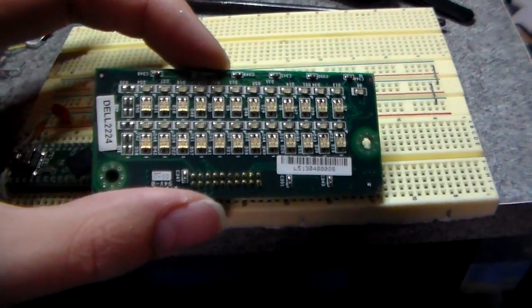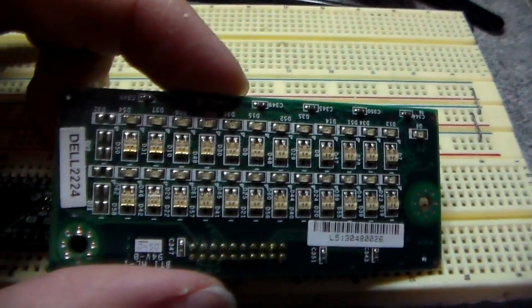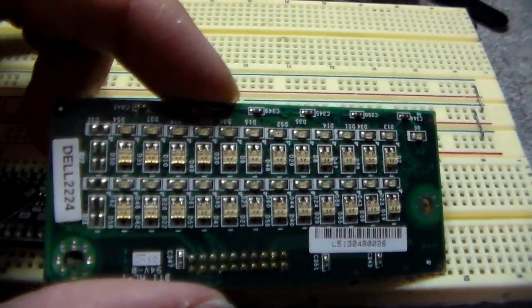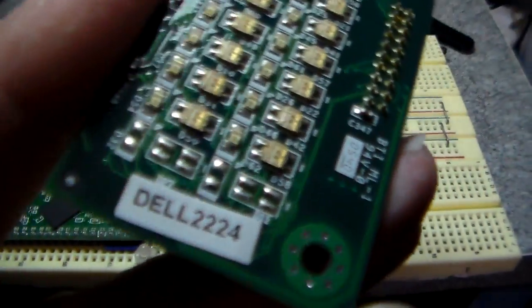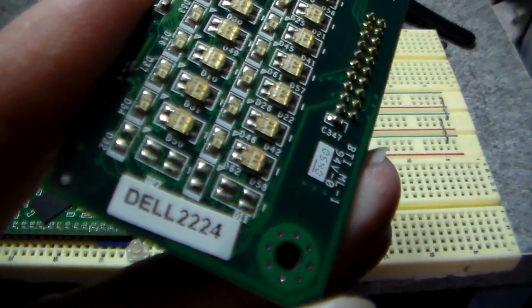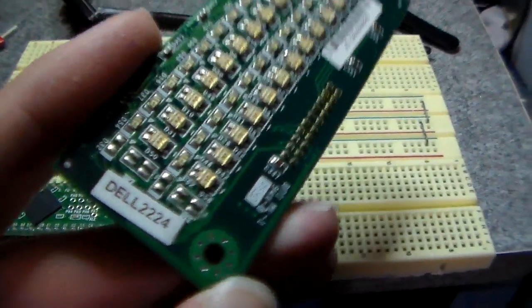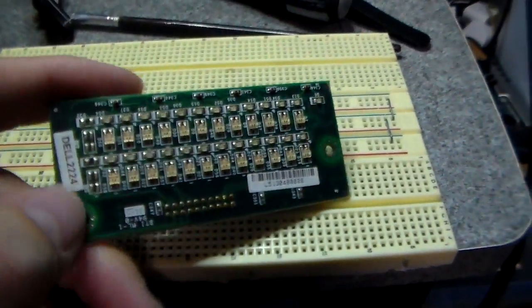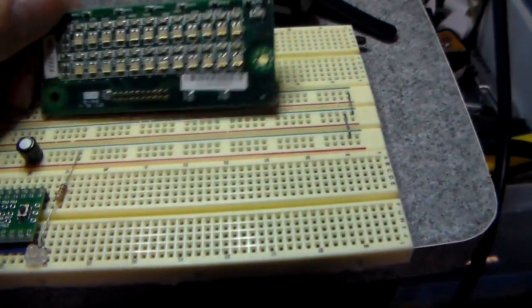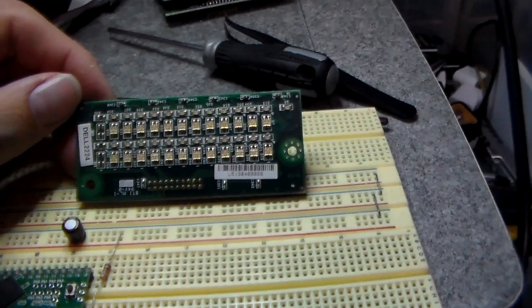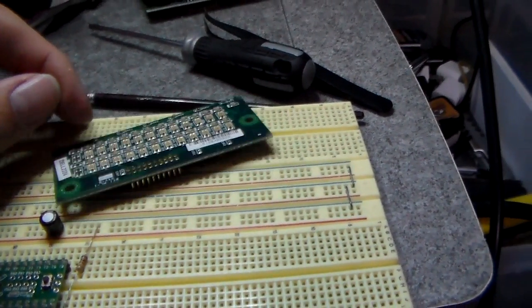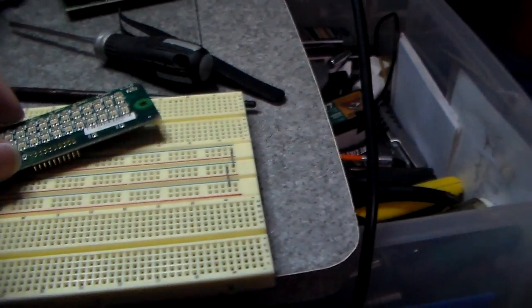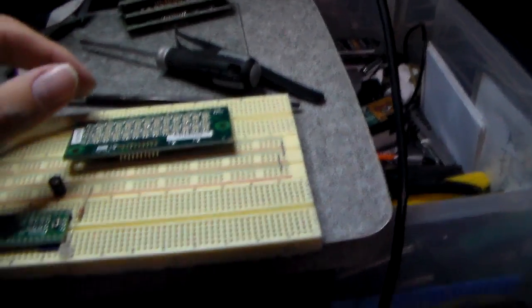Like powering up one of these guys. This is, I guess you can see the model number there, a Dell 2224 PowerEdge switch, a 24-port switch here. At least revision two - I know it's upside down, but you can see revision two there.